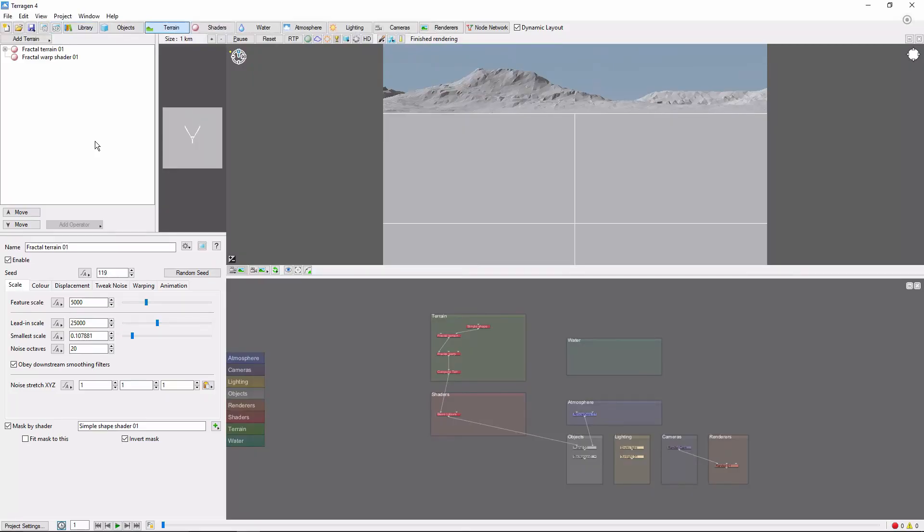Hey, this is TerraTootz with a quick tutorial on adding a second planet to a scene in Terrigen 4. One of the cool features of Terrigen is that you can create and work with multiple planets in a single scene.